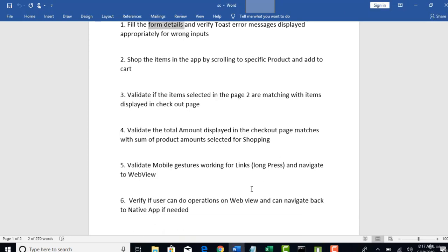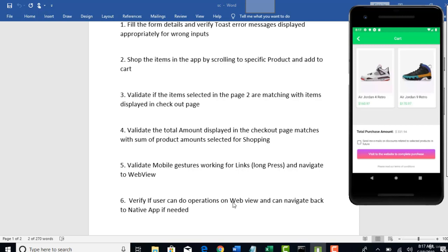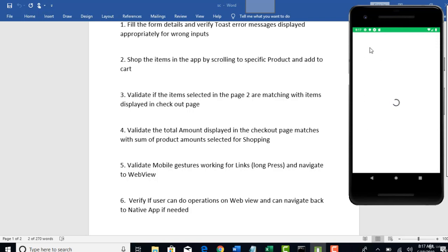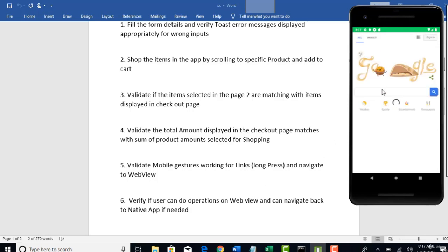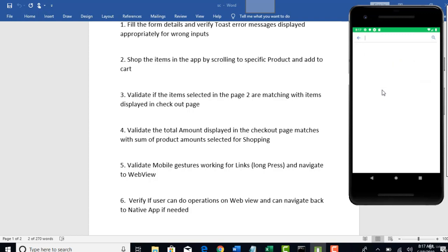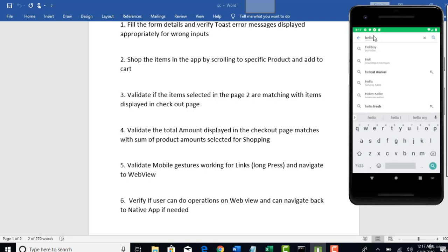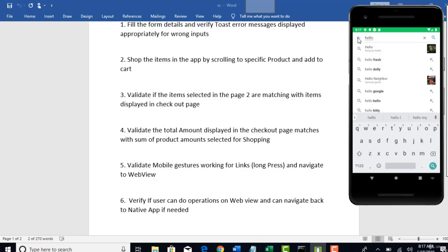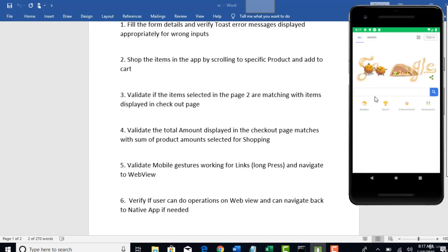And then, the last test case is to verify if user can do operations on web view. So, when you click on this button and that will render web view. If that is the case and if you want to perform any other operations like hello in this edit box in Google search and if you want to do any operations on that web, how to do that? We will see a mechanism of handling hybrid apps with Appium when we are dealing with the sixth scenario and how to come back to the native app from web view.